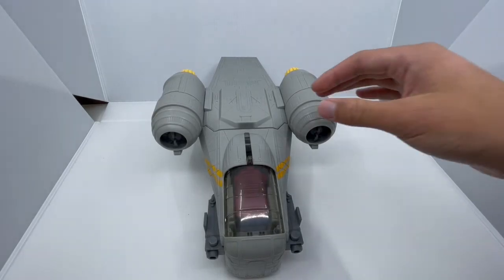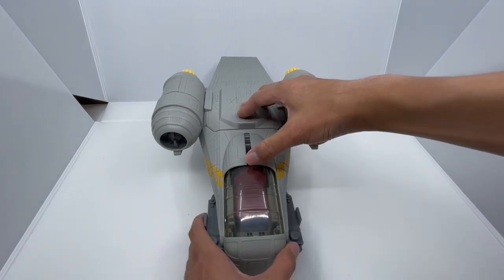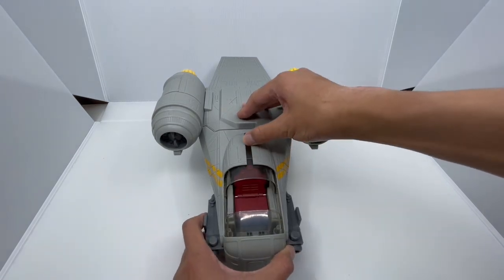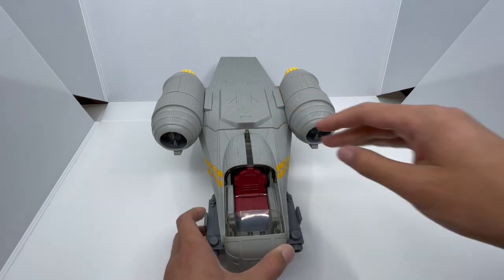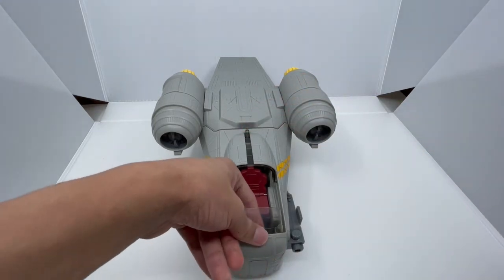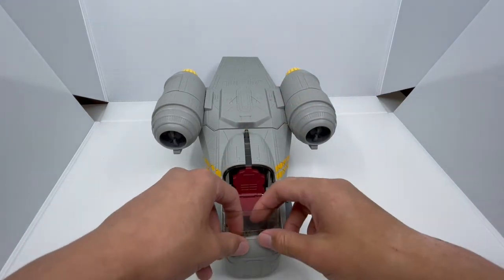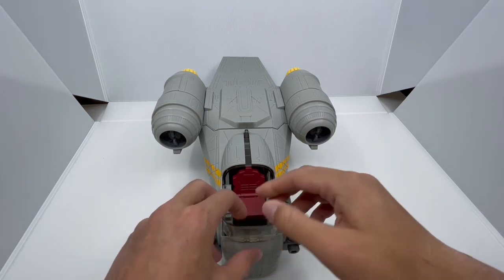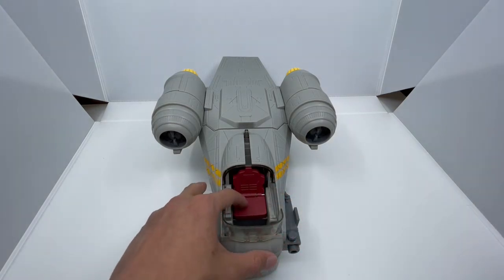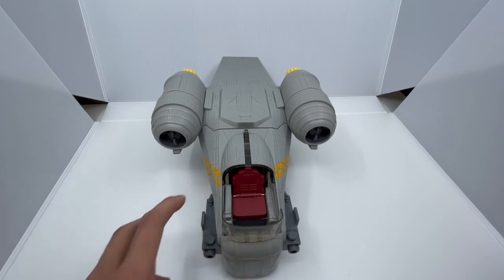The cool part of the Toy Box Razorcrest is that you can slide this part up so you can fit the Mandalorian or Baby Yoda inside, and the front panel can slide up like this. There's a really nice chair inside, unlike the Bandai version.